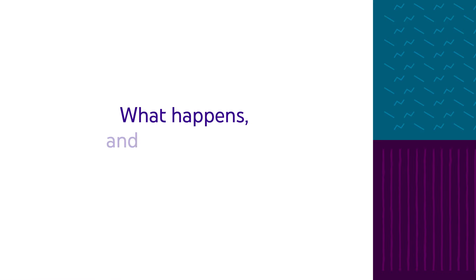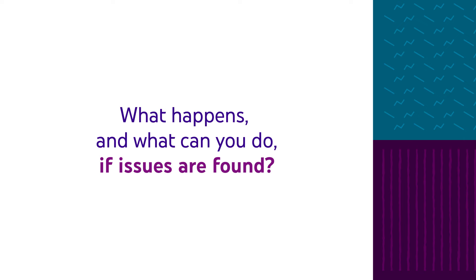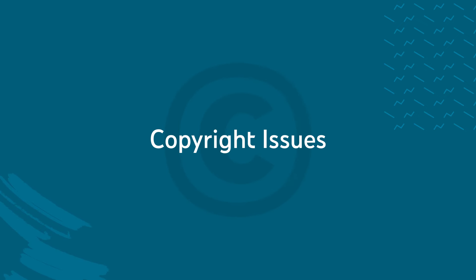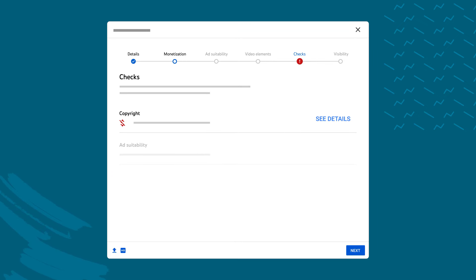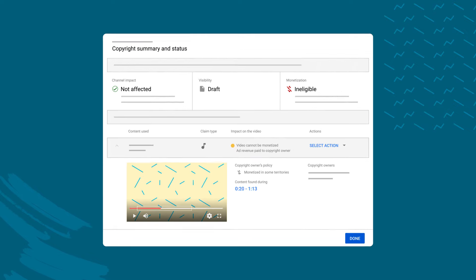But what happens, and what can you do if issues are found with your video? First, copyright issues. If there's a Content ID claim found with your video, you can address it by clicking See Details.